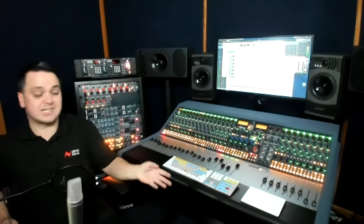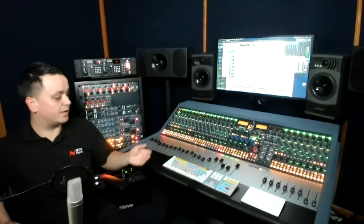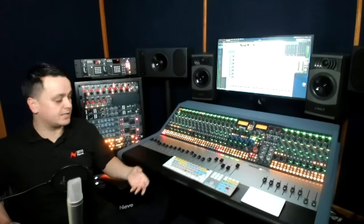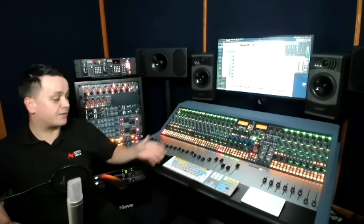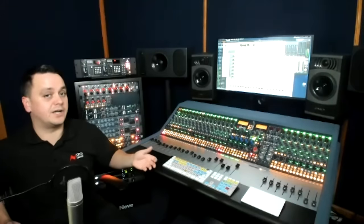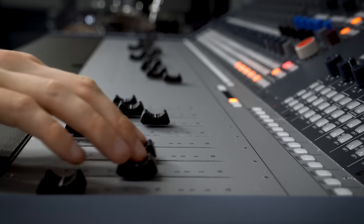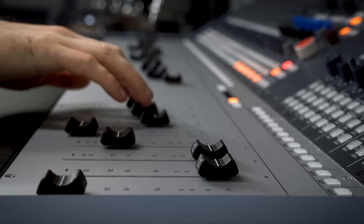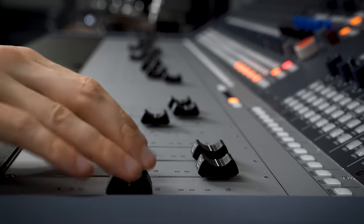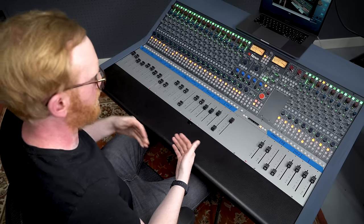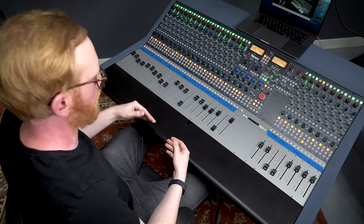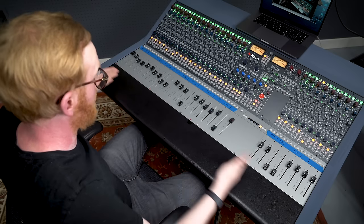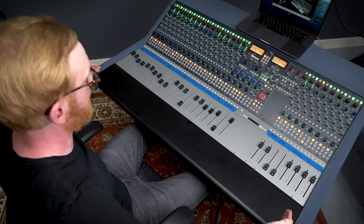Each of these groups has its own direct out as well that can be pre or post fade. And in fact, those inserts can be pre or post fade as well. So you can use the faders to really drive an outboard compressor, for example. And for people who mix in stems like composers, film score people, that's huge to have that much flexibility for stem mixing.